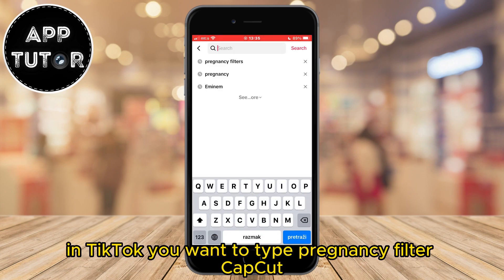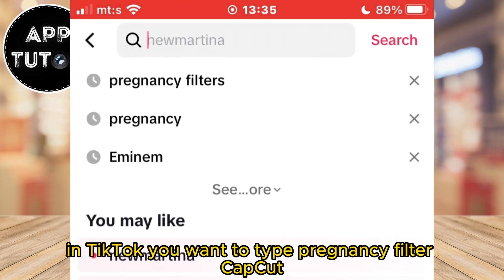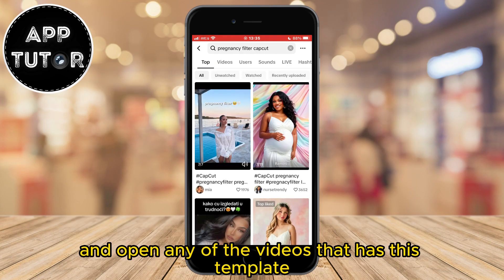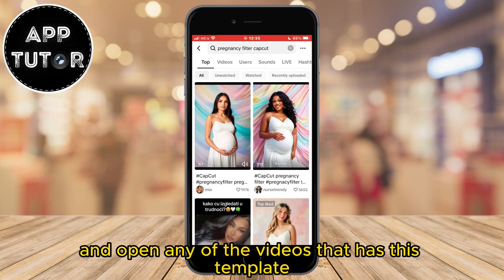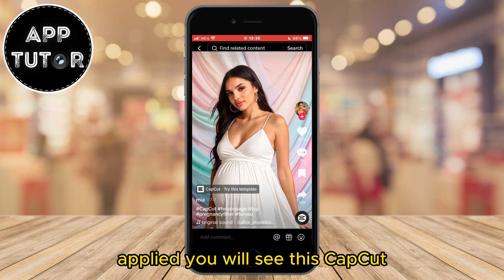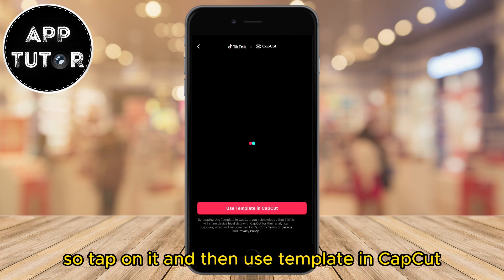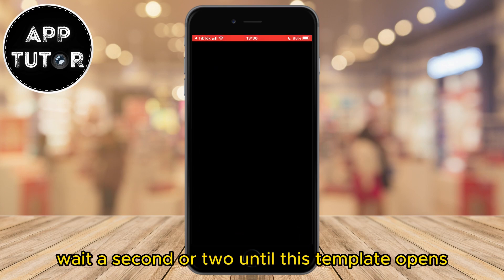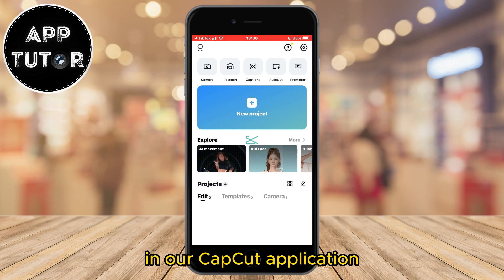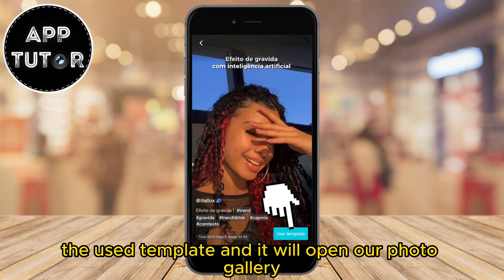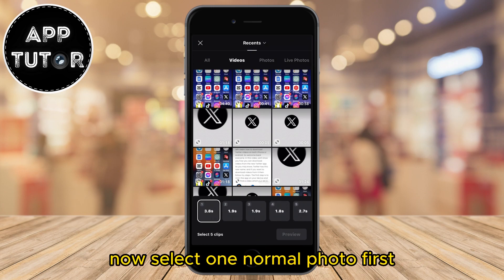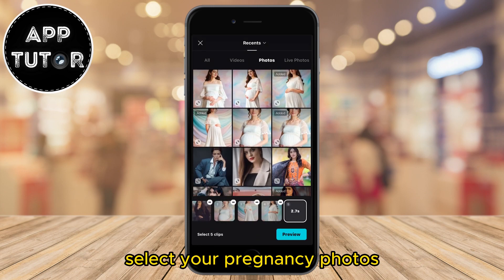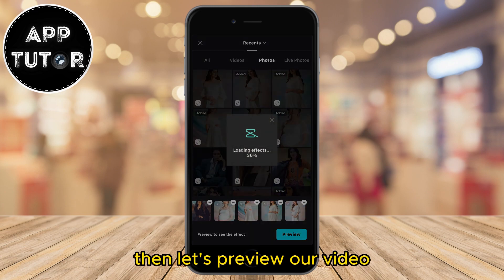In TikTok you want to type 'pregnancy filter CapCut' and open any of the videos that has this template applied. You will see a CapCut 'Try this template' button, so tap on it and then use the template in CapCut. Wait a second or two until this template opens in the CapCut application, then tap Use Template and it will open our photo gallery. Now select one normal photo first and after that select your pregnancy photos.